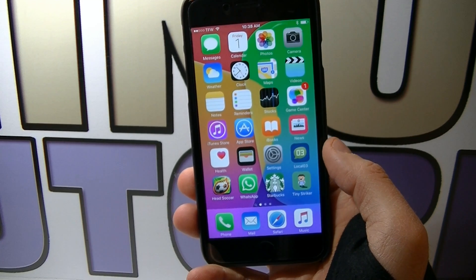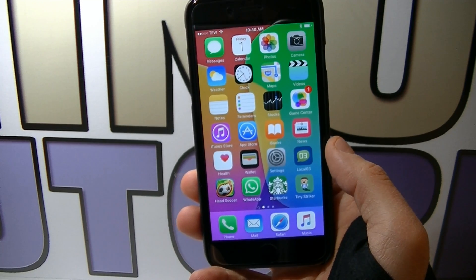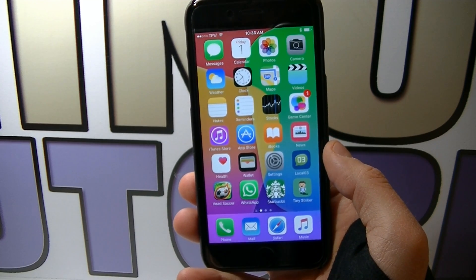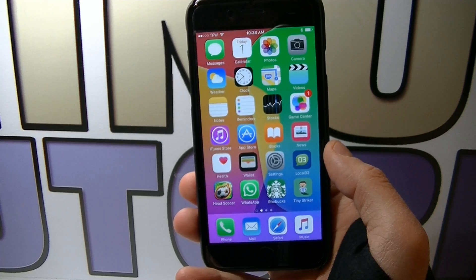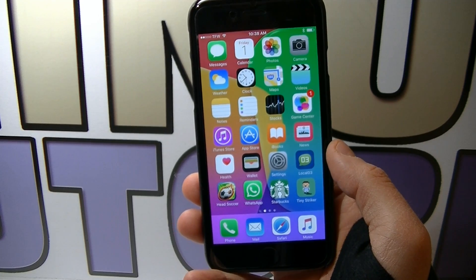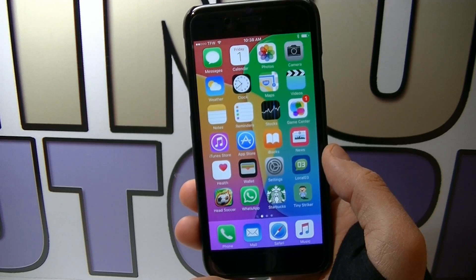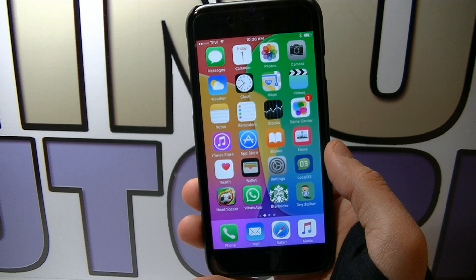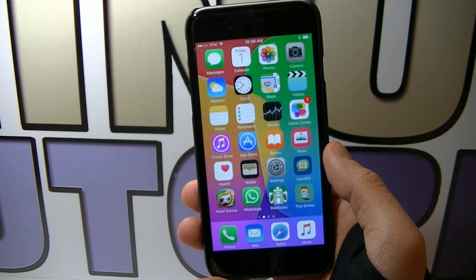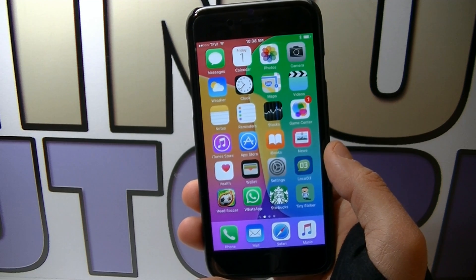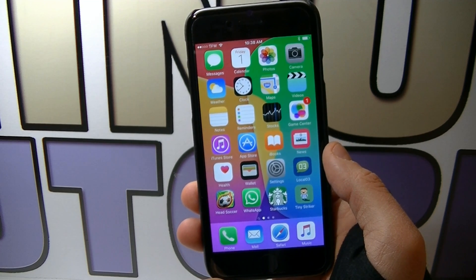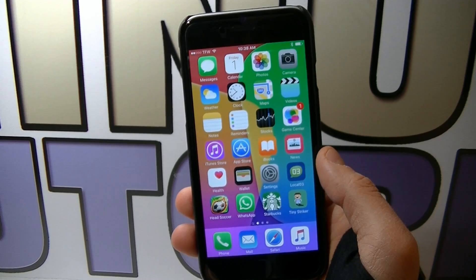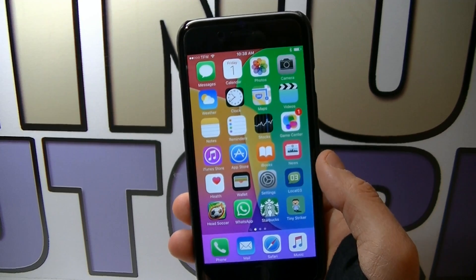Hey guys, welcome to my video. In today's tutorial I'm gonna teach you how to backup your iOS device and then restore the backup when you need. There are two ways to backup your iOS device: the first one is through iCloud with your iOS device, and the second one is through iTunes with your computer. We're gonna start right away.